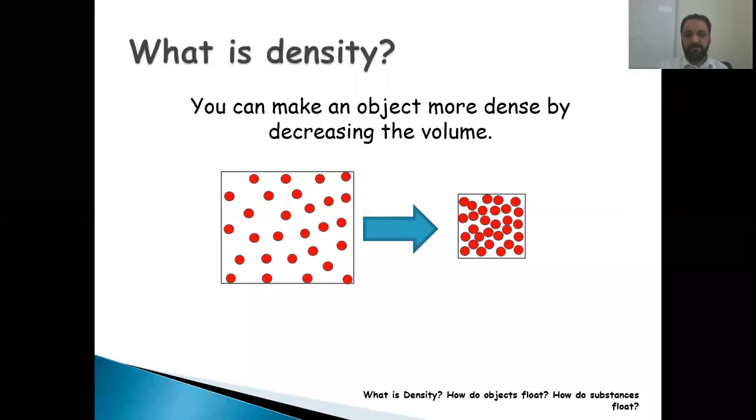Good morning everyone. Today we are going to discuss a new lesson that is about density.